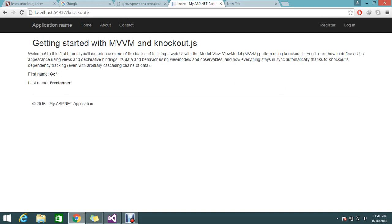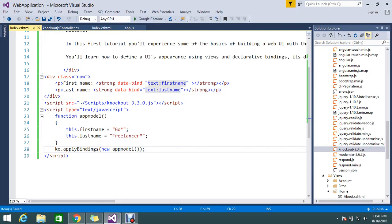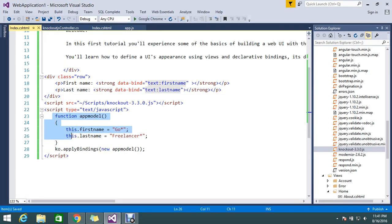'Go Freelancer' is now bound from the function appModel. This is the way to do the initial load and apply bindings to the UI or to the DOM elements.